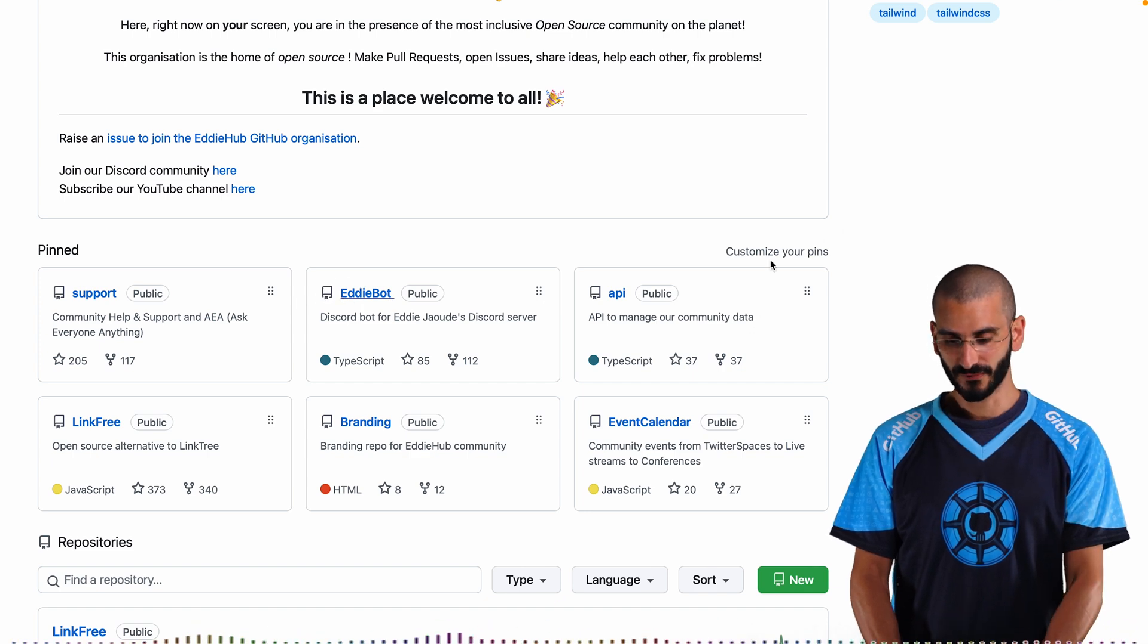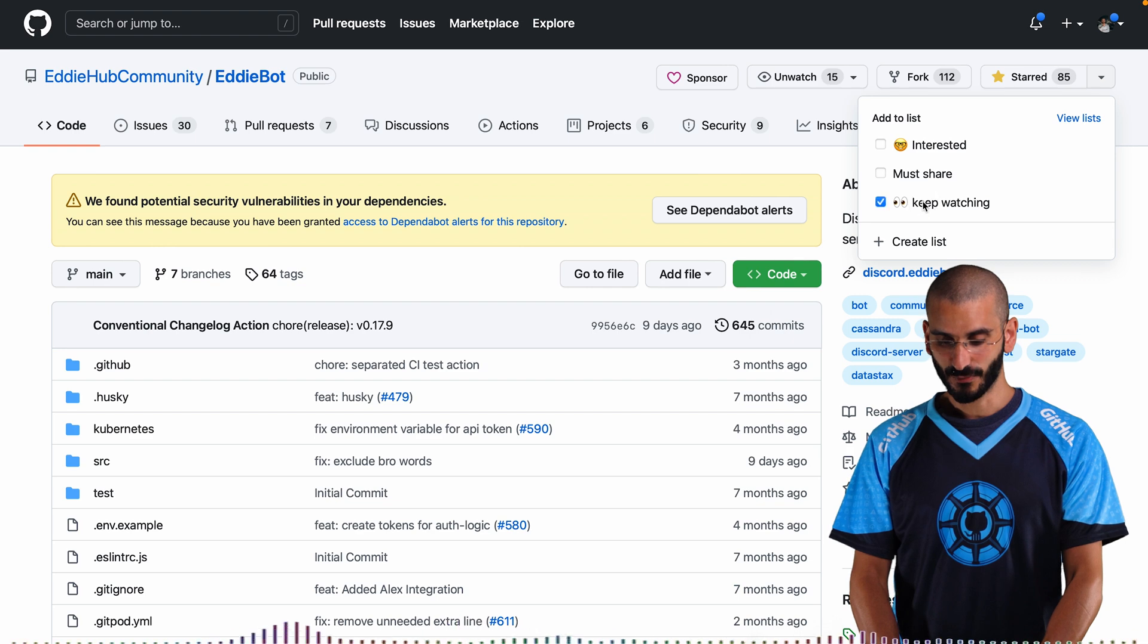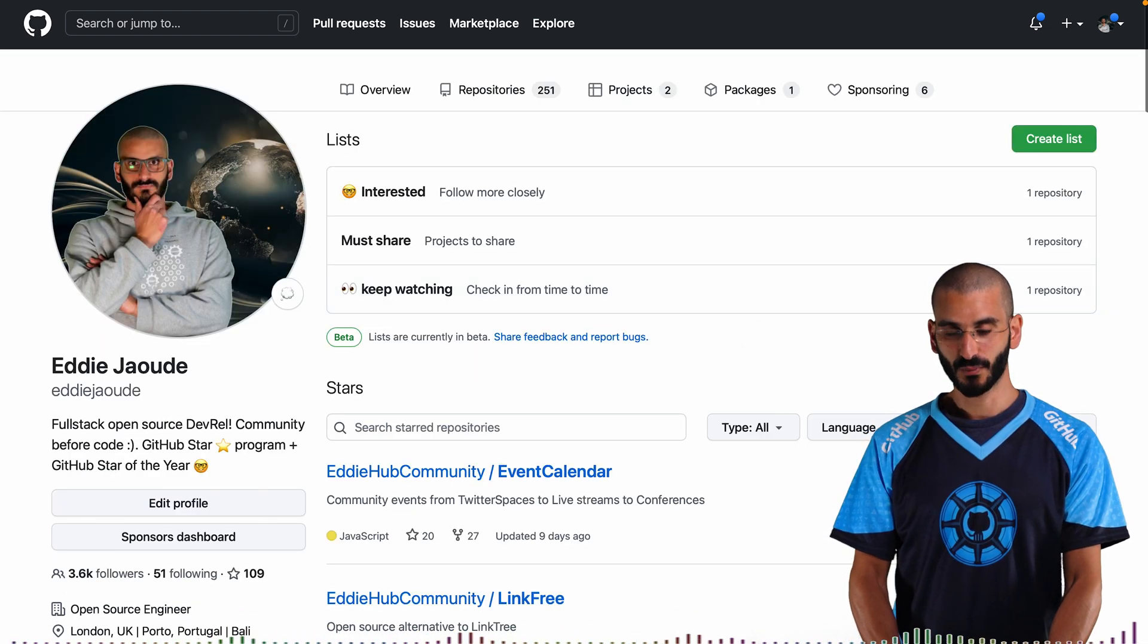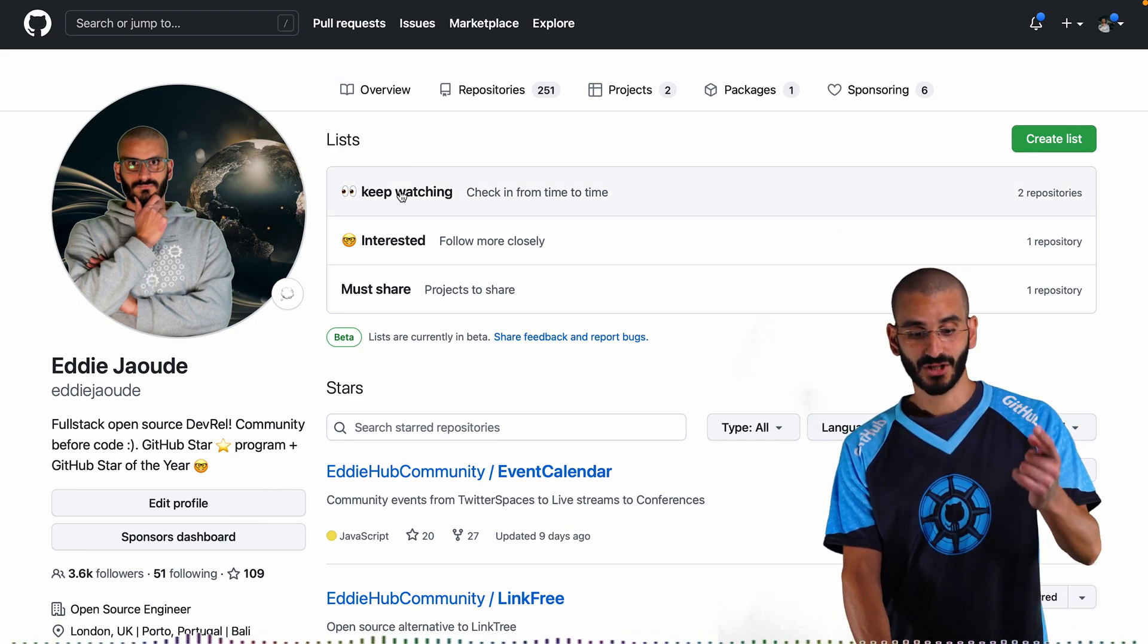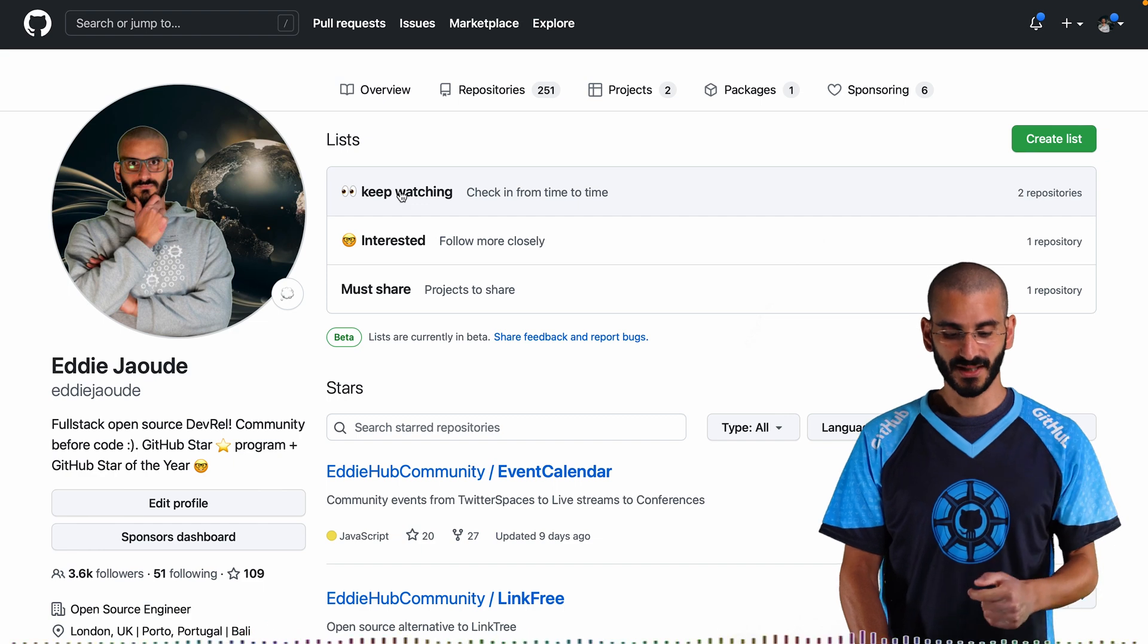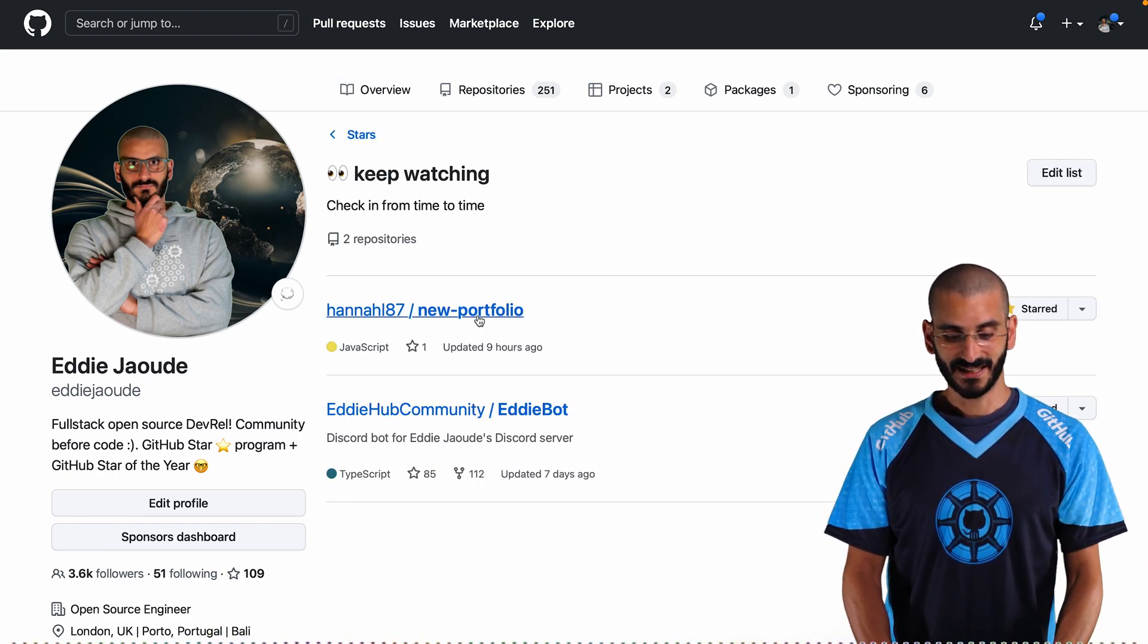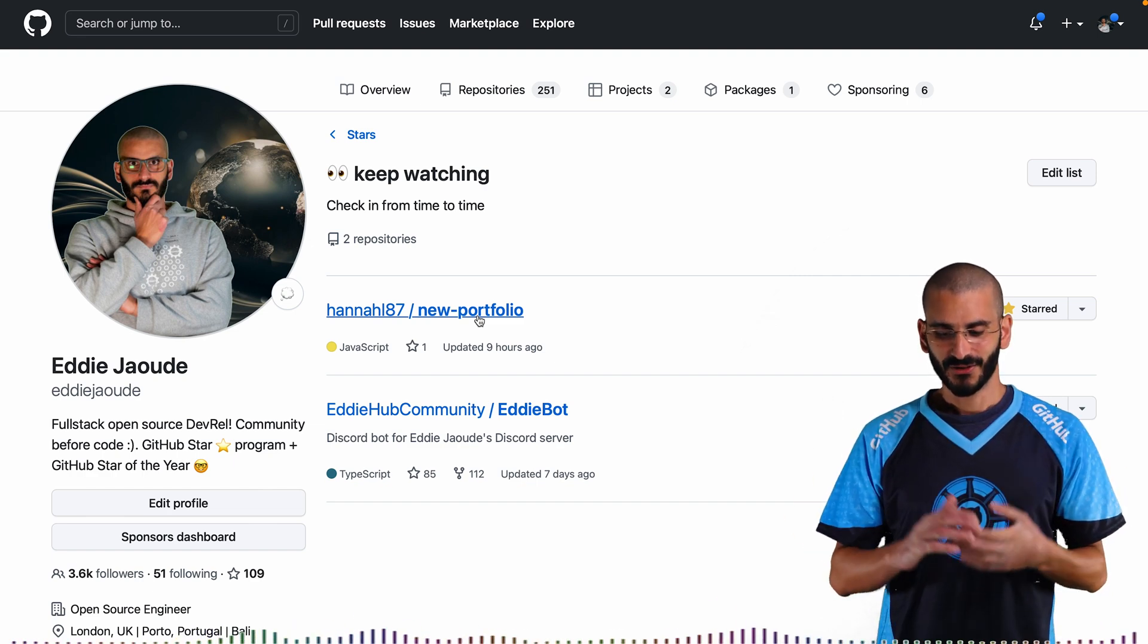Let's have a look. We have that bot repo. So if I go to the bot repo and I mark it as keep watching. And then if I go back to this list, keep watching has one. So if I refresh this page, it should have two. I'll keep watching now as jump to the top. Okay, brilliant. So it actually keeps the most active ones at the top, which is really nice. And now you can see you've got Eddie Bot and Hannah's new profile that I put in there as well.